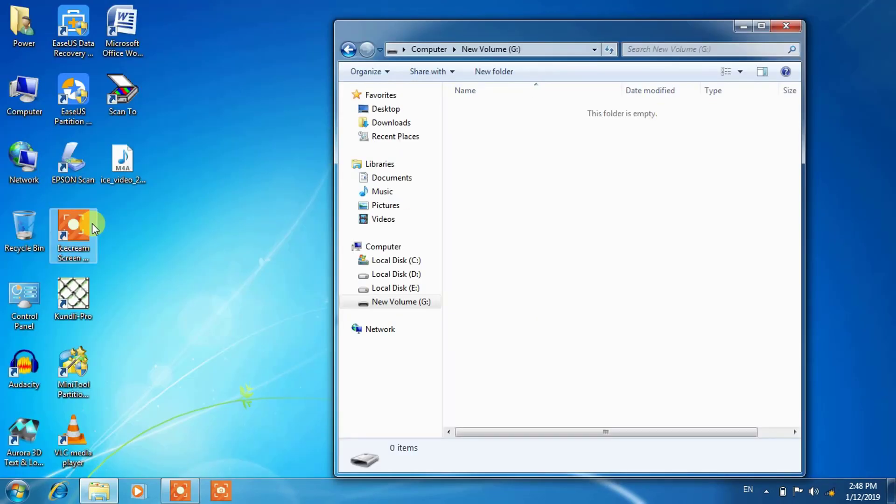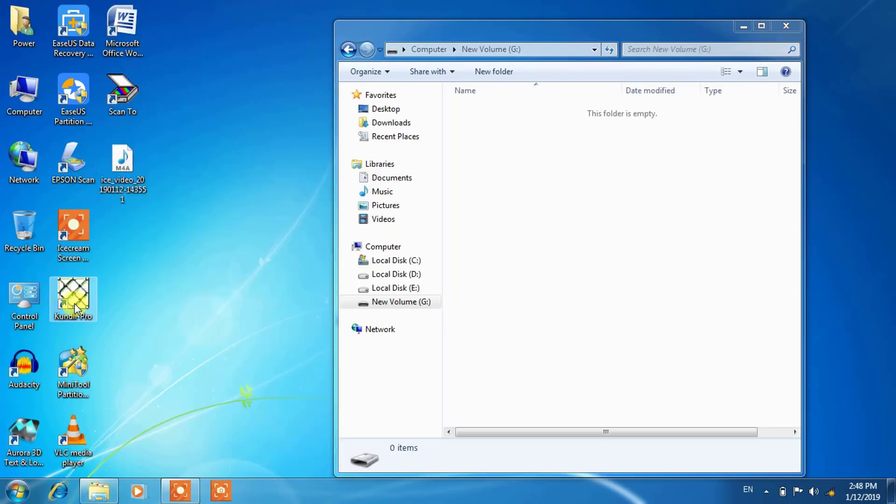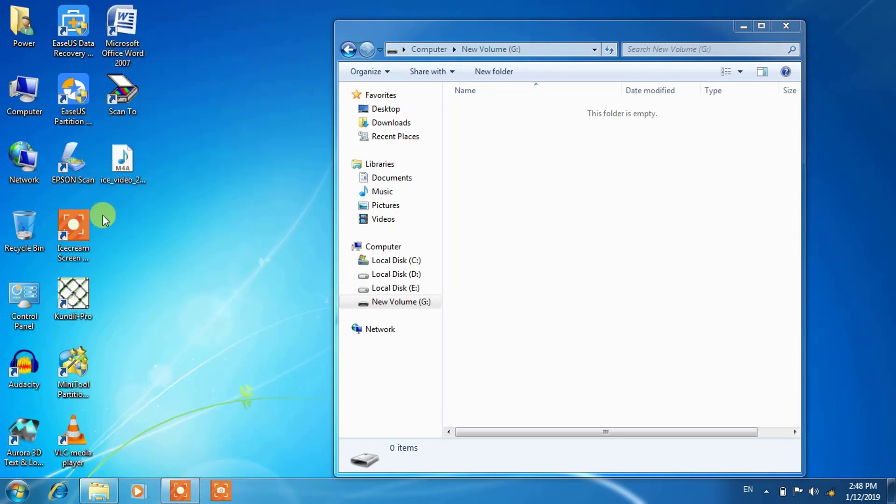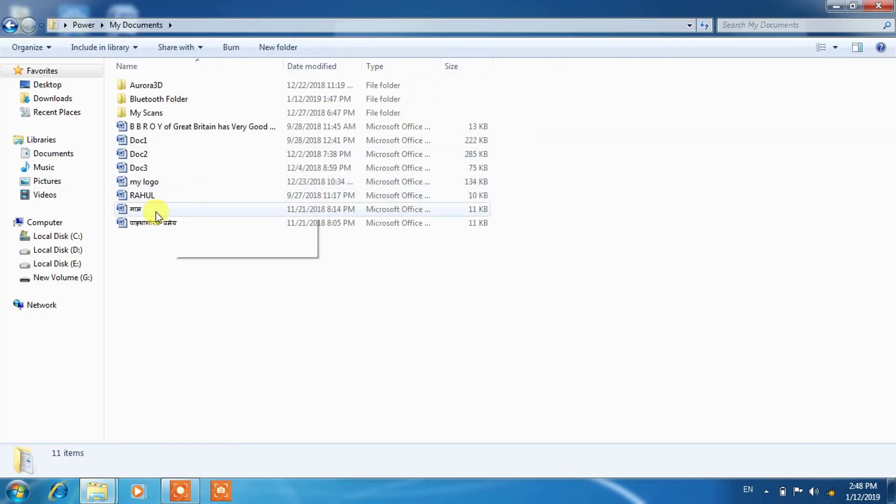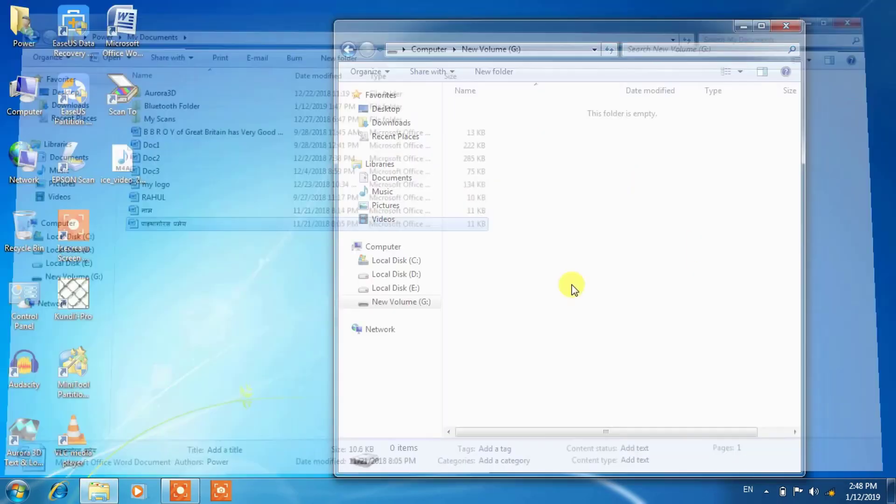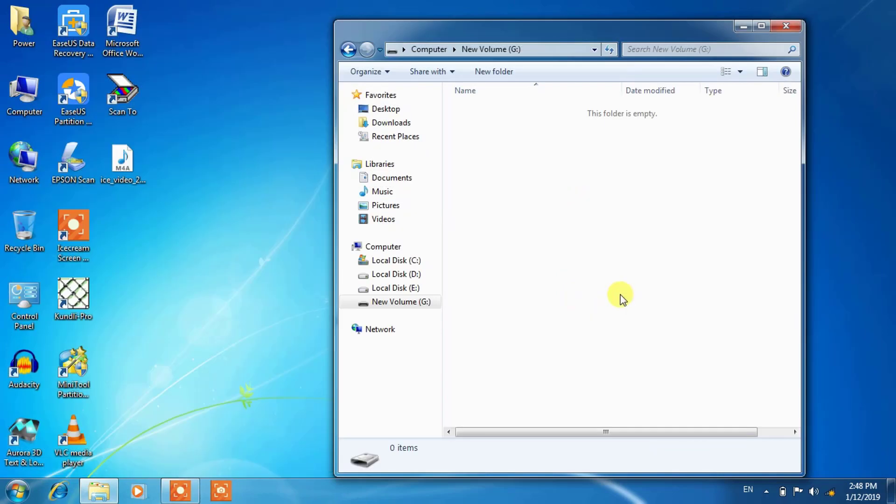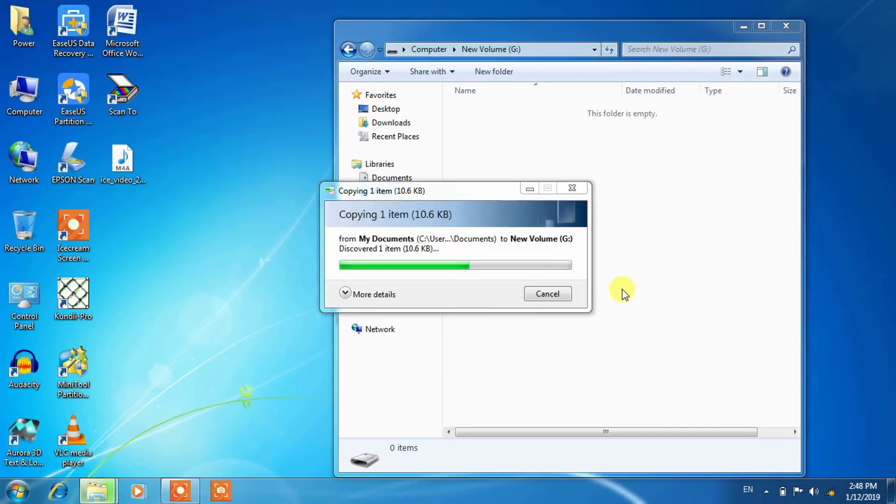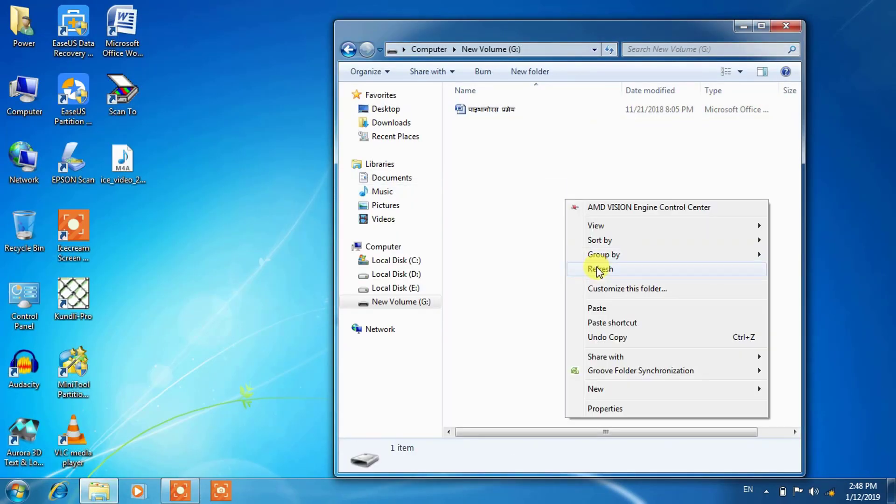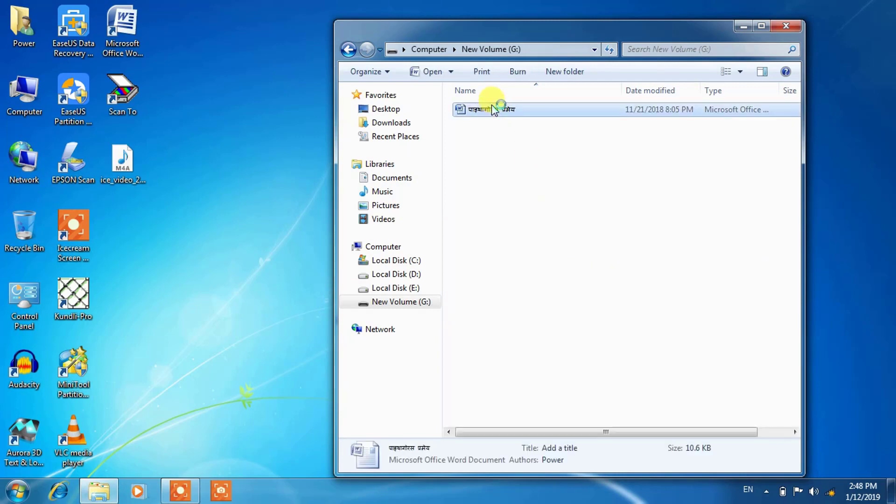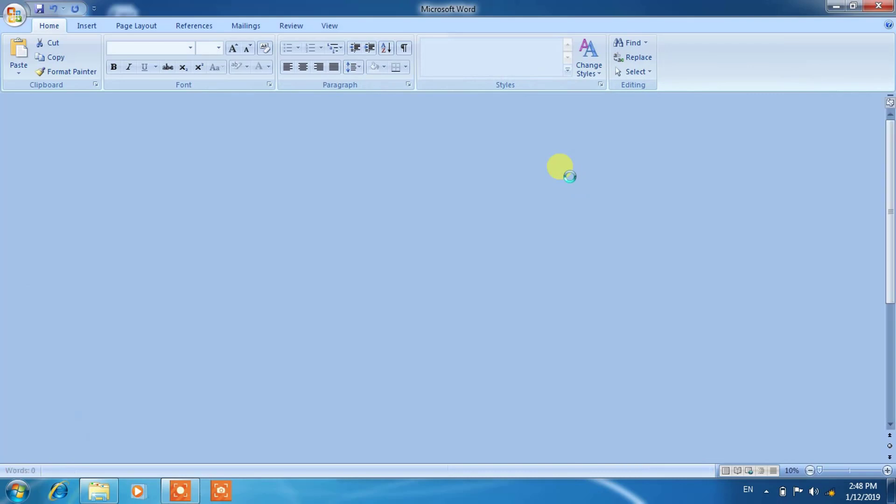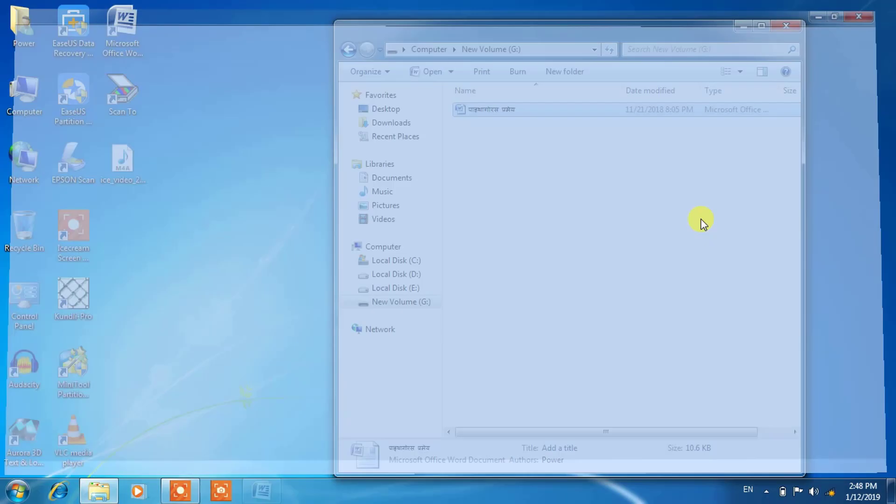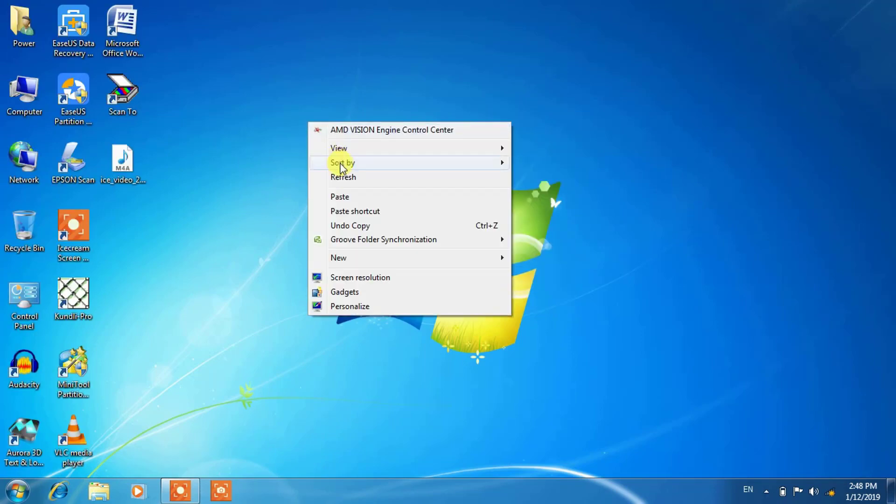Now it is working fine. Let us copy some file in this. Let us copy this file inside the pen drive and it works properly. Let us open this. Yeah, it is working properly.